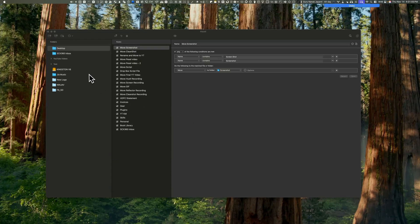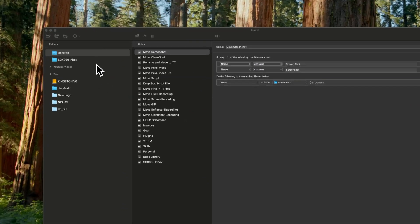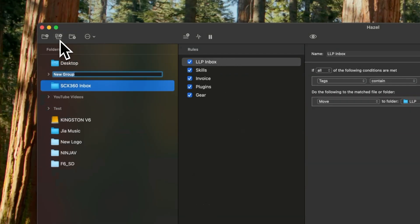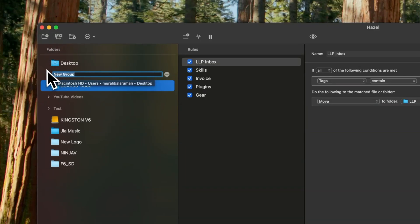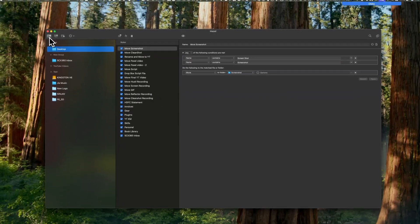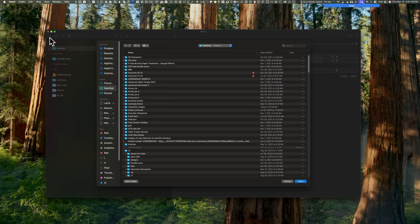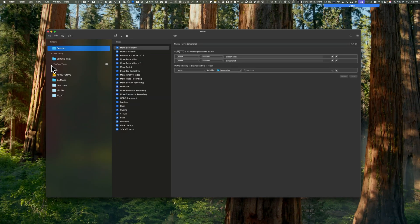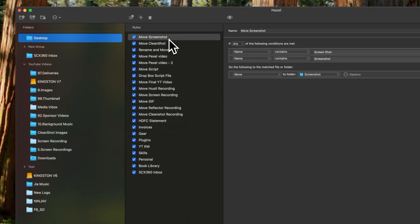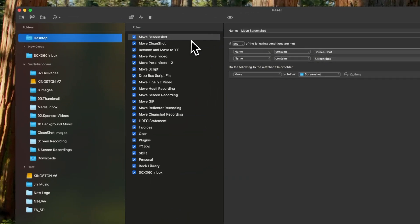So when you first open Hazel, you'll see a sidebar on the left. Start by adding a folder group to organize multiple folders under a single umbrella for easy management. Then add a new folder group, and the new folder icons are on the top pane. For each folder, you can define one or more rules. Each rule can have multiple triggers and actions.